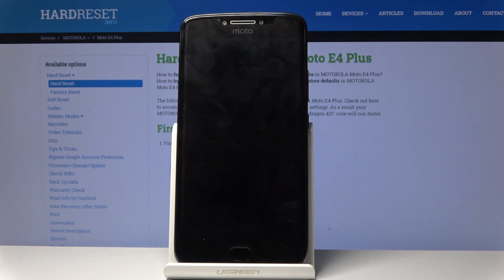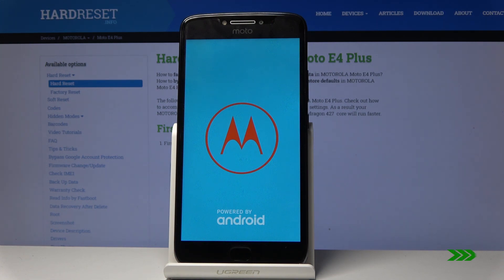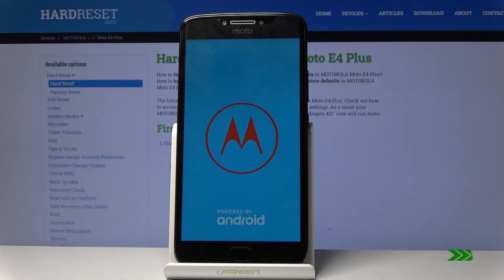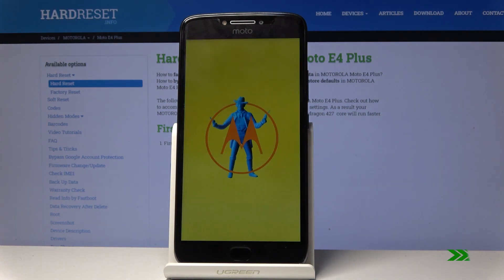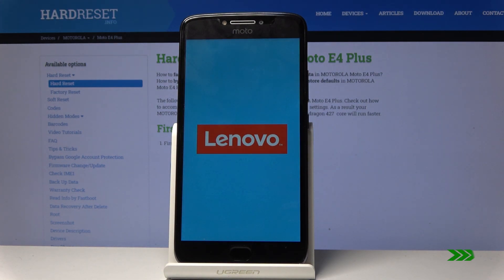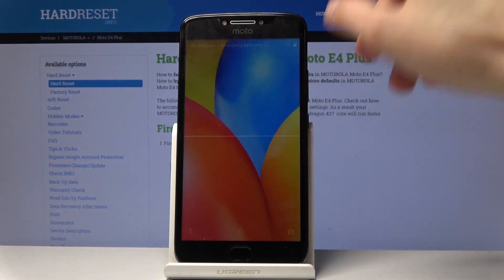Once the device is back on into the Android system, the process will be then fully finished. As you can see, we are now in Android.